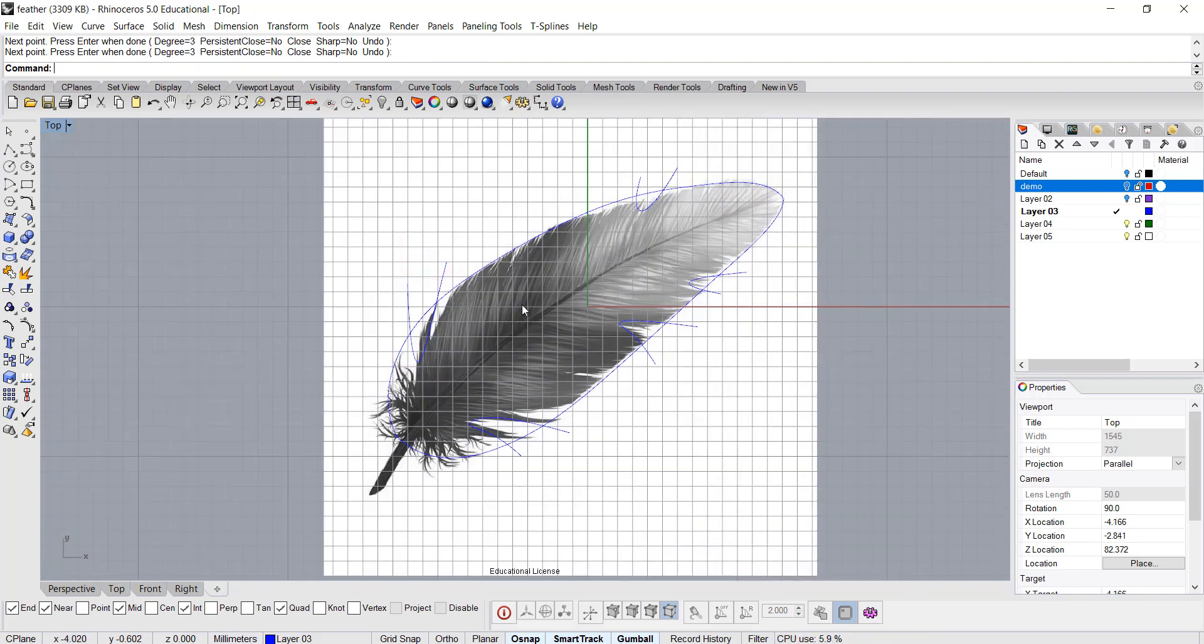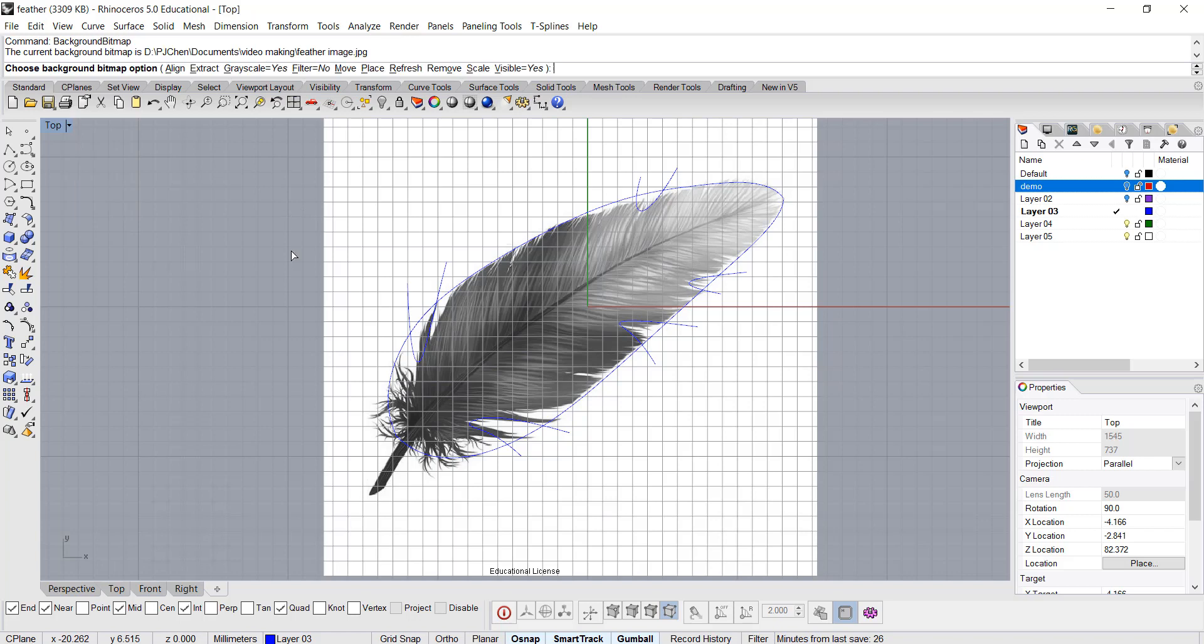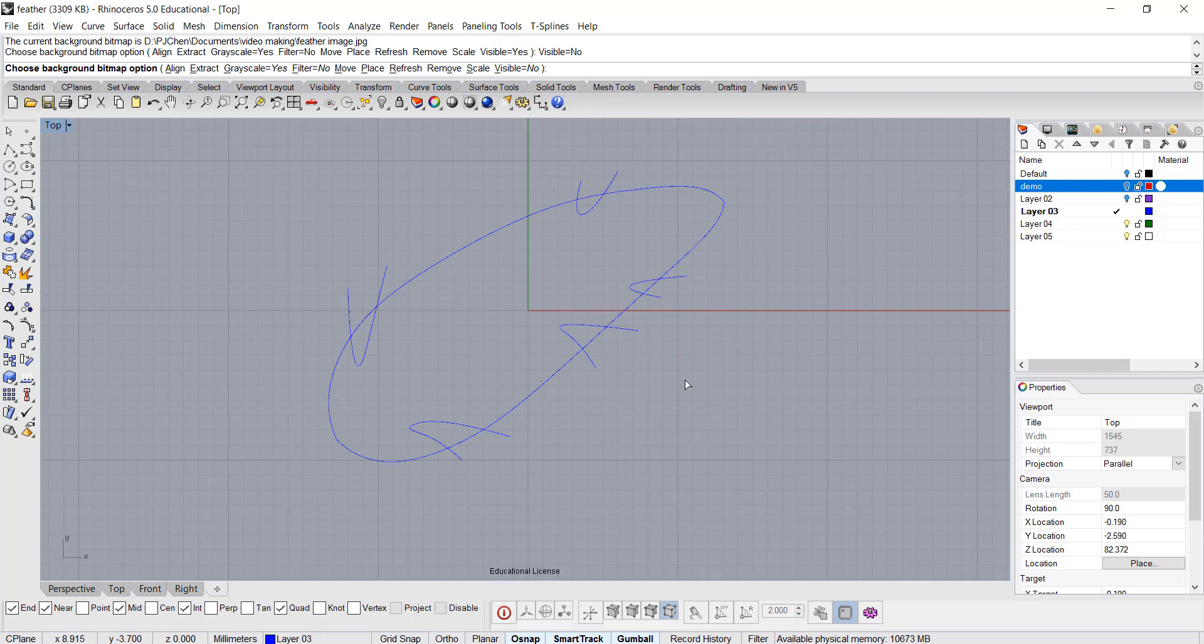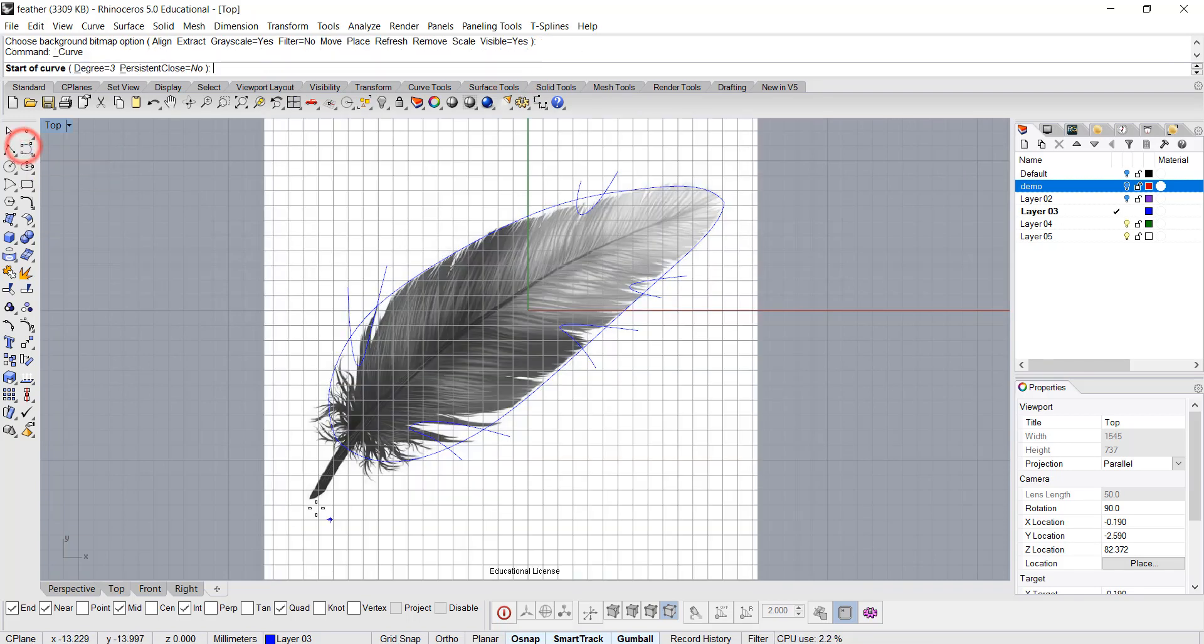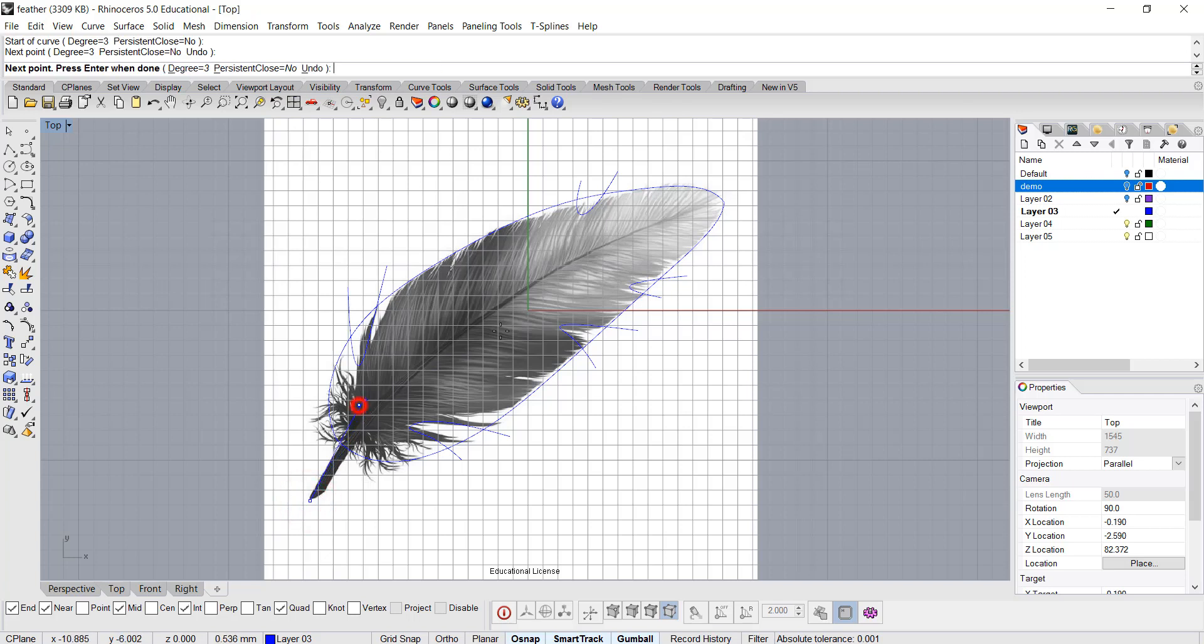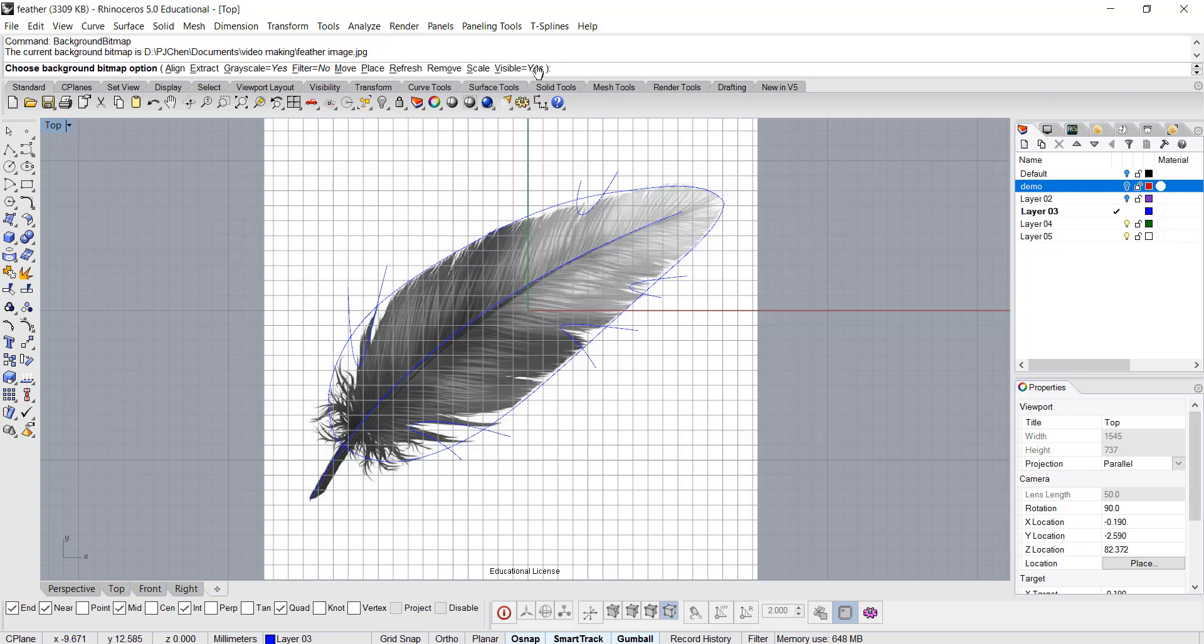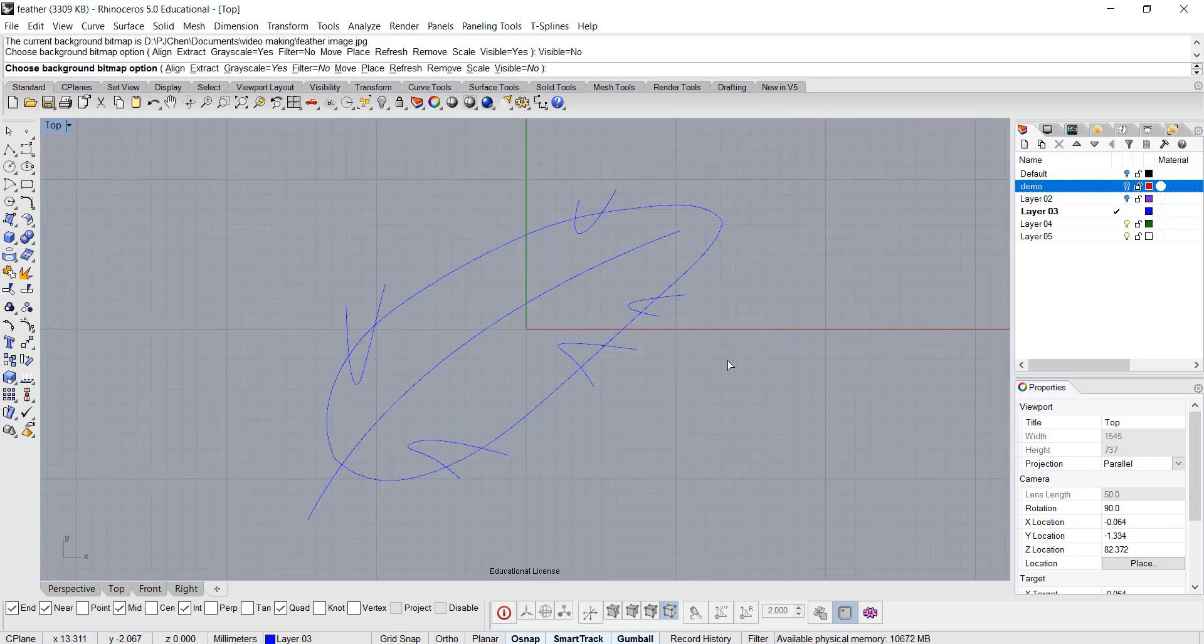Alright, now I'm going to turn the background off by using again background bitmap, and then right here visible equals no, so it will be gone. Oh, before I do that, I need another curve for this center one. Okay, so I'm going to background bitmap and turn it off, so this is what you will see.